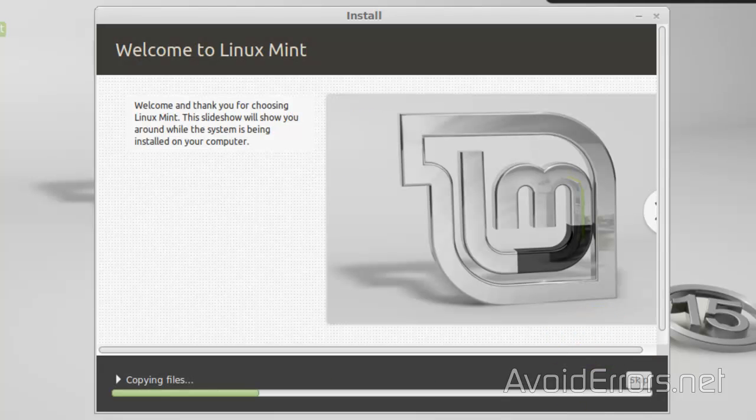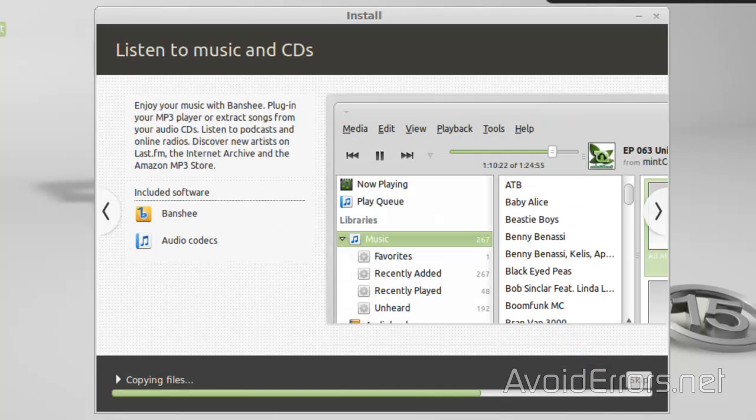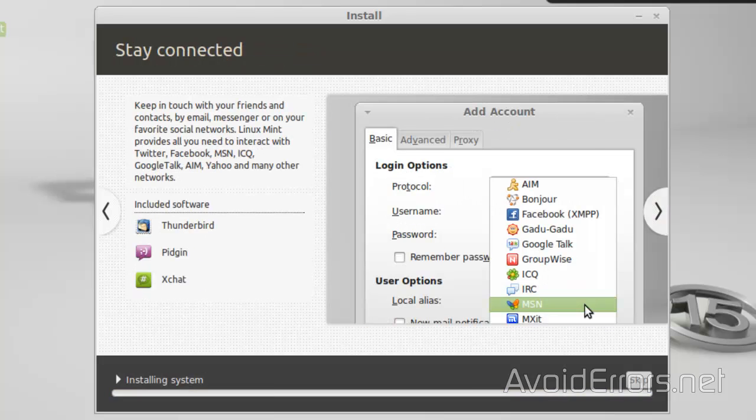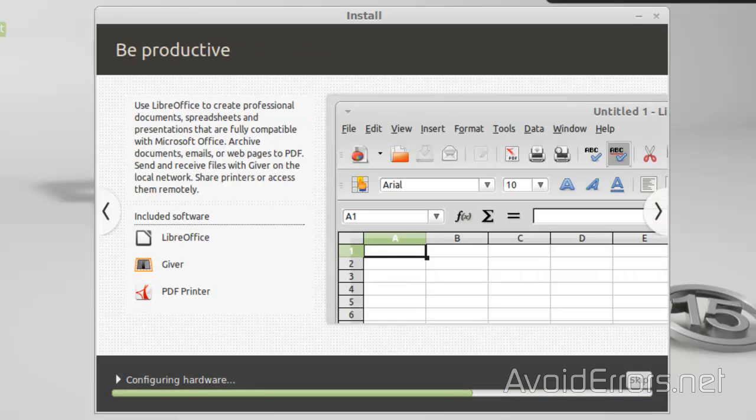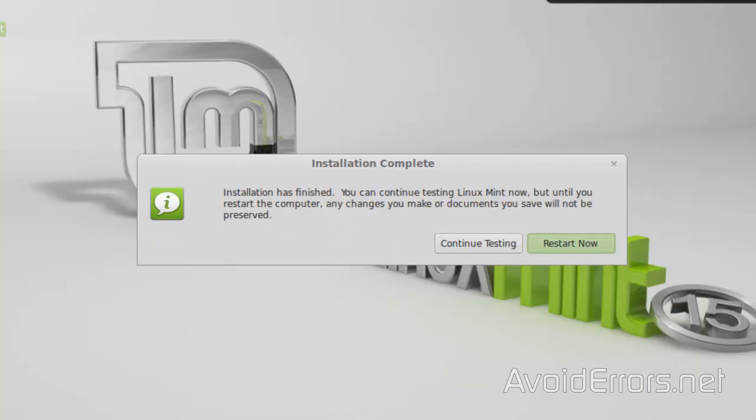Click start. I'll fast forward the installation process. Perfect.